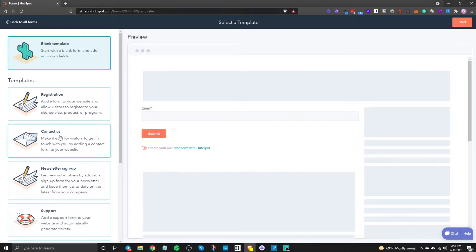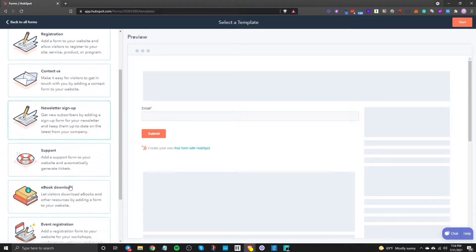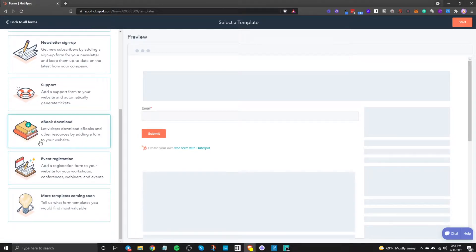Then you can choose a template. So they do give you some templates to start with so you can choose from registration, contact us, newsletter, sign up, support, ebook download, event registration.